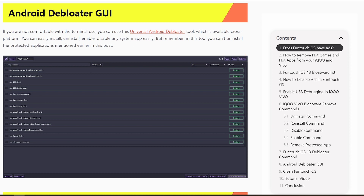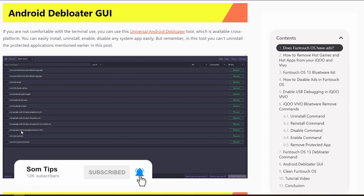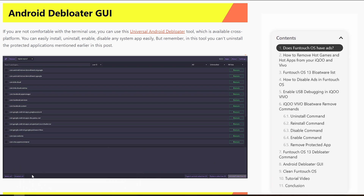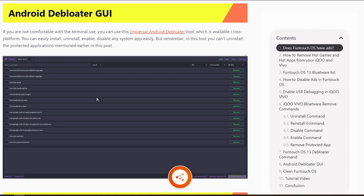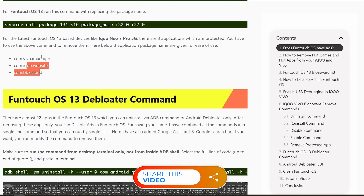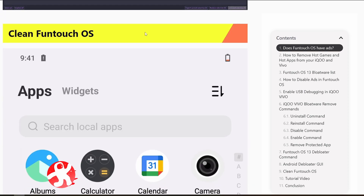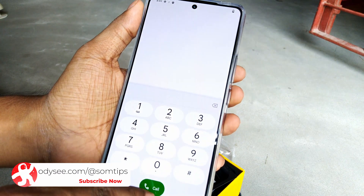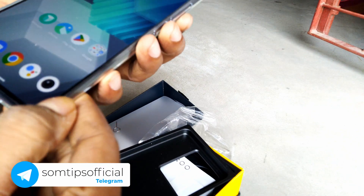If you're not familiar with the command line, you can also use the Universal Android Debloater GUI application — the GitHub link is provided. In the GUI, you can graphically select applications from the left tab one by one and perform all actions at once. However, the protected applications — Vivo Cloud, the website, and iManager — will not work through this GUI, so you must use the specific command for those.